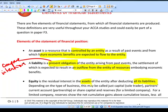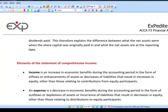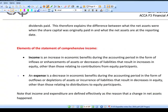Depending on the type of entity, equity might be called capital, partners' current account, or capital and reserves for a limited company — defined in different terms depending on the type of business. But all of them are literally just the net assets of the business. Net assets equals equity — exactly the same thing.